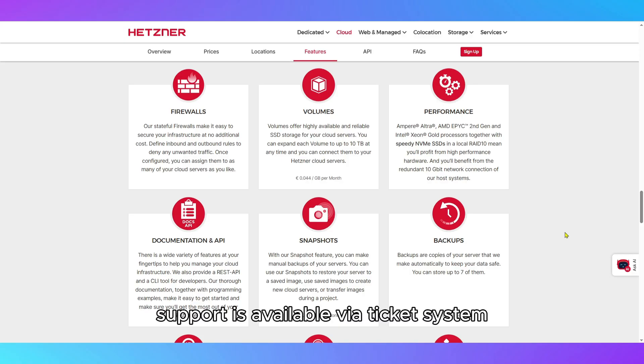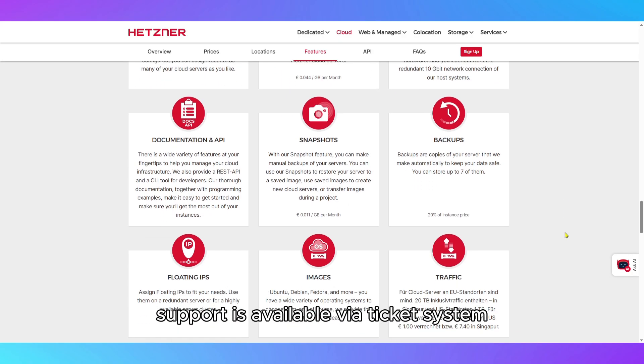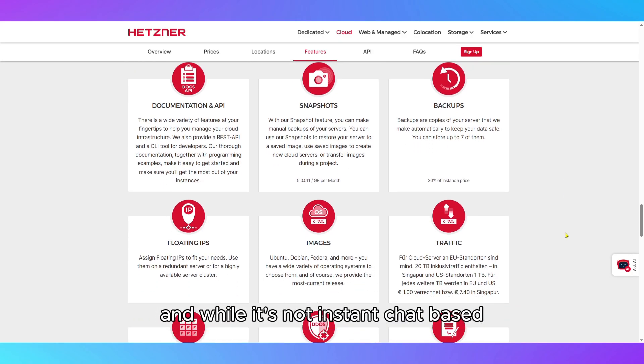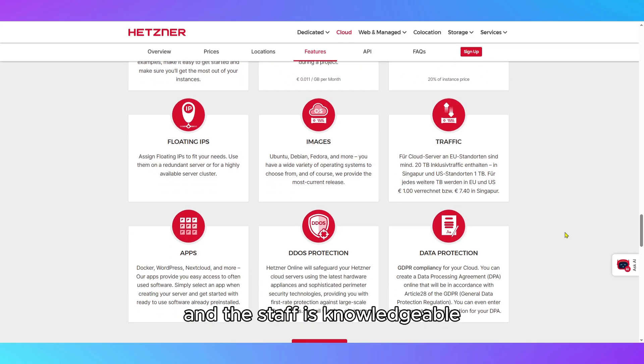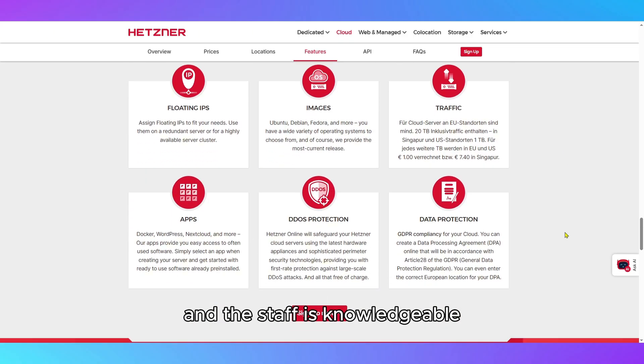Support is available via ticket system, and while it's not instant chat-based, response times are generally fast and the staff is knowledgeable.